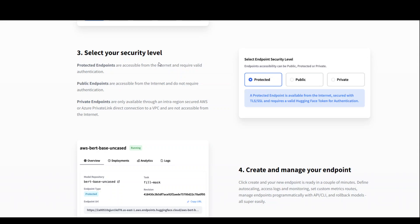You can also go with the private endpoint, which will only use your private link within AWS or Azure, and no traffic will be traversing the internet in that case.